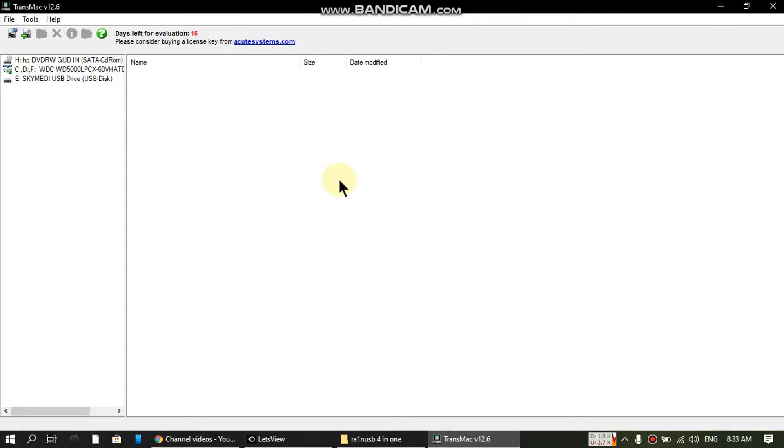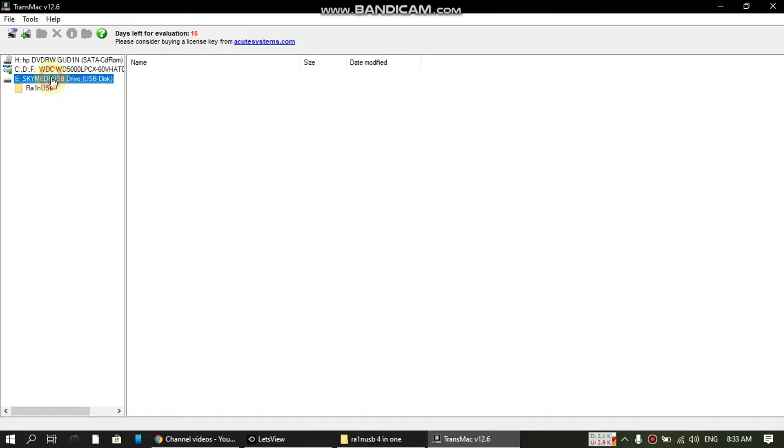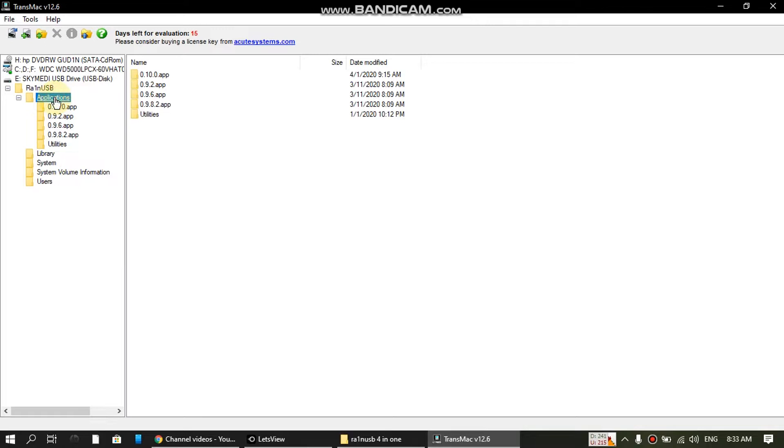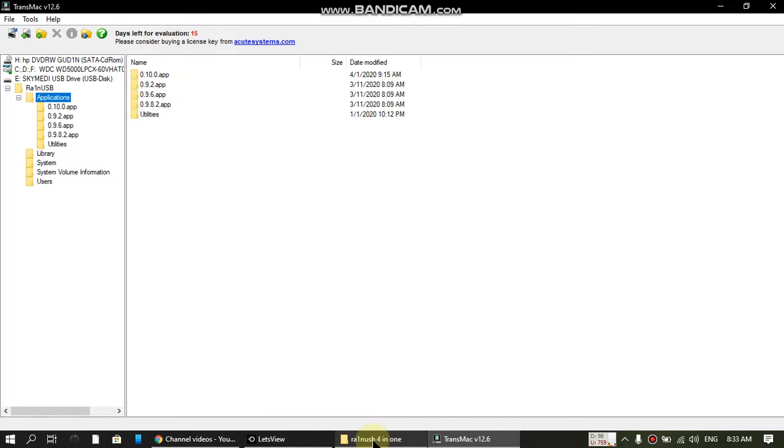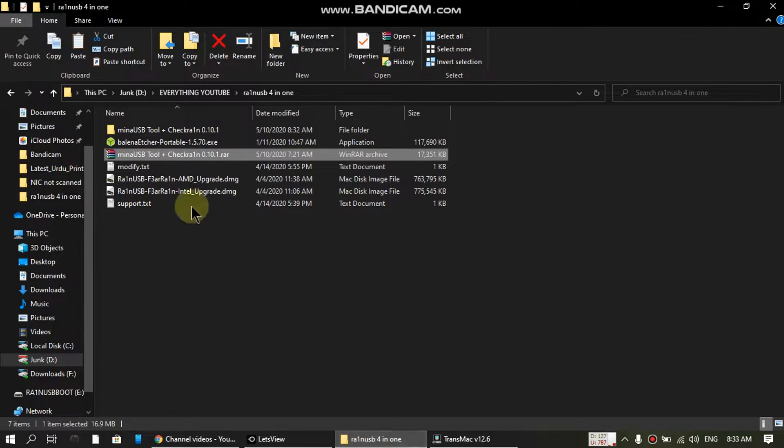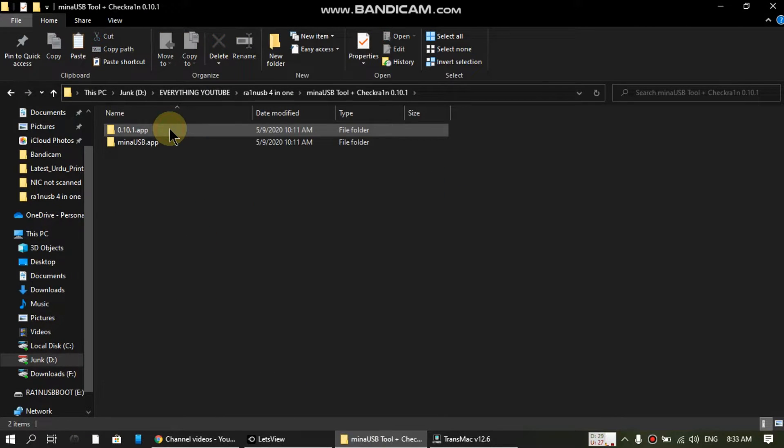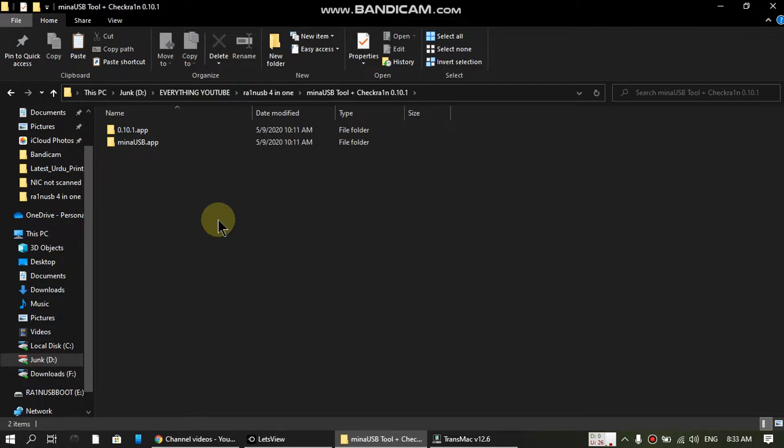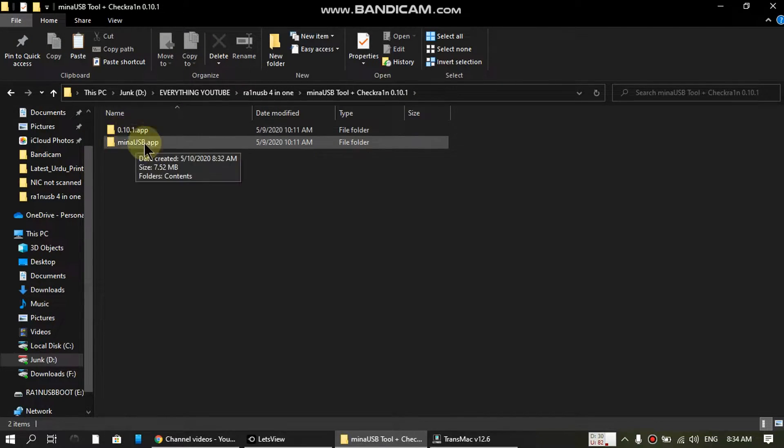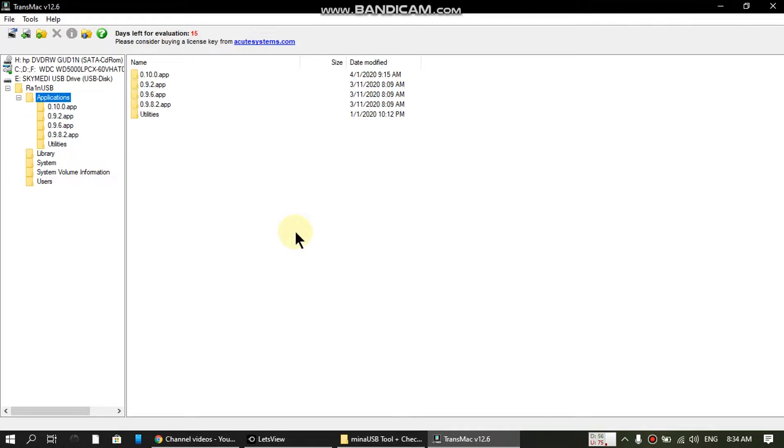Now just open the flash drive, tap on Rain USB, and go to Applications. You should see this interface now. You have to go to your previous folder and open this extracted folder.